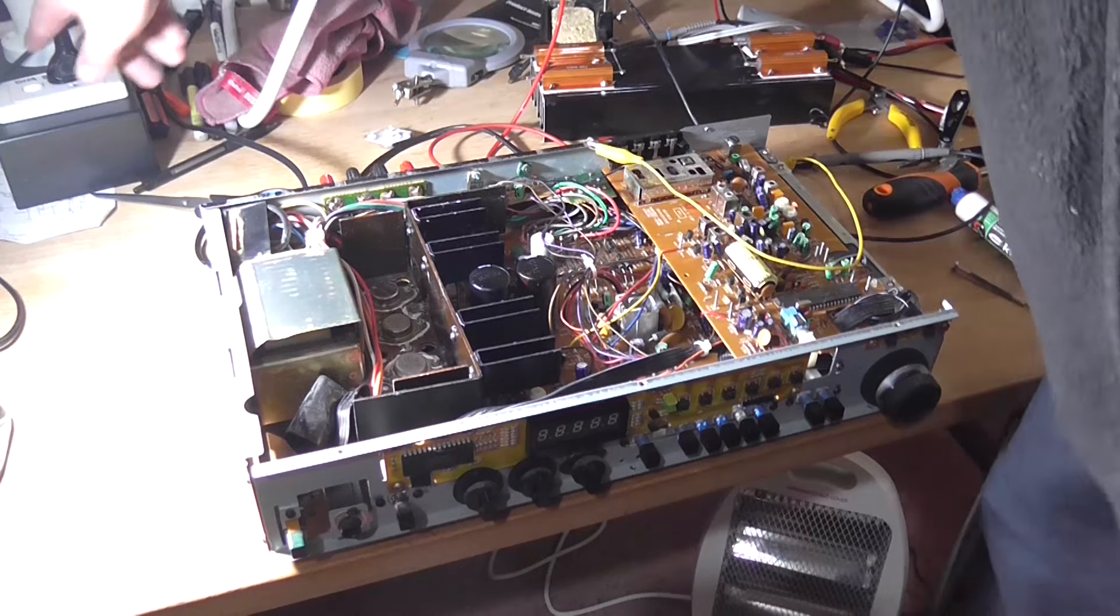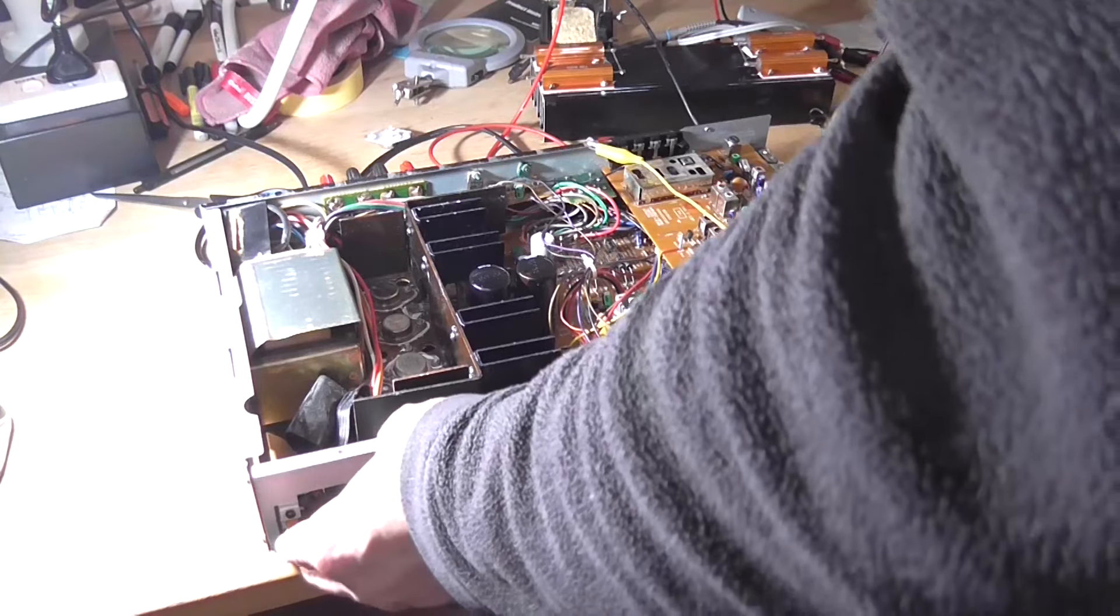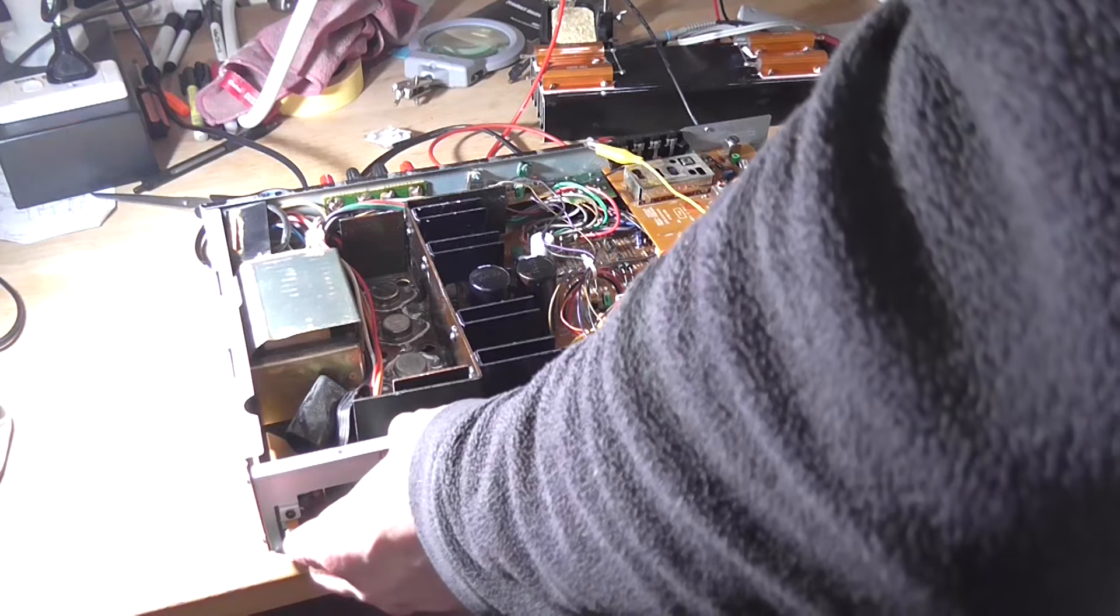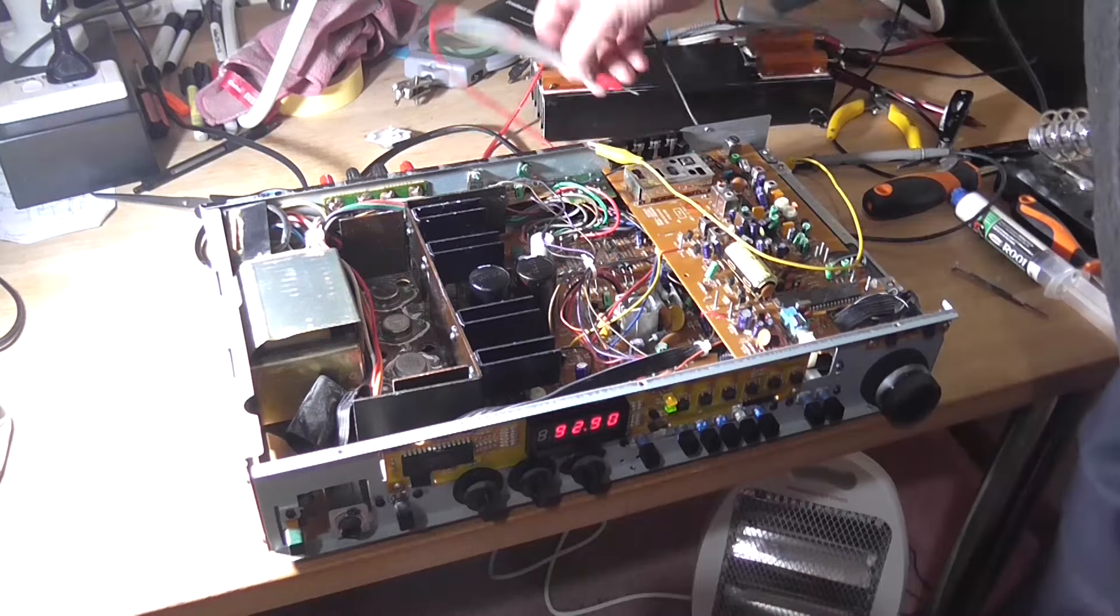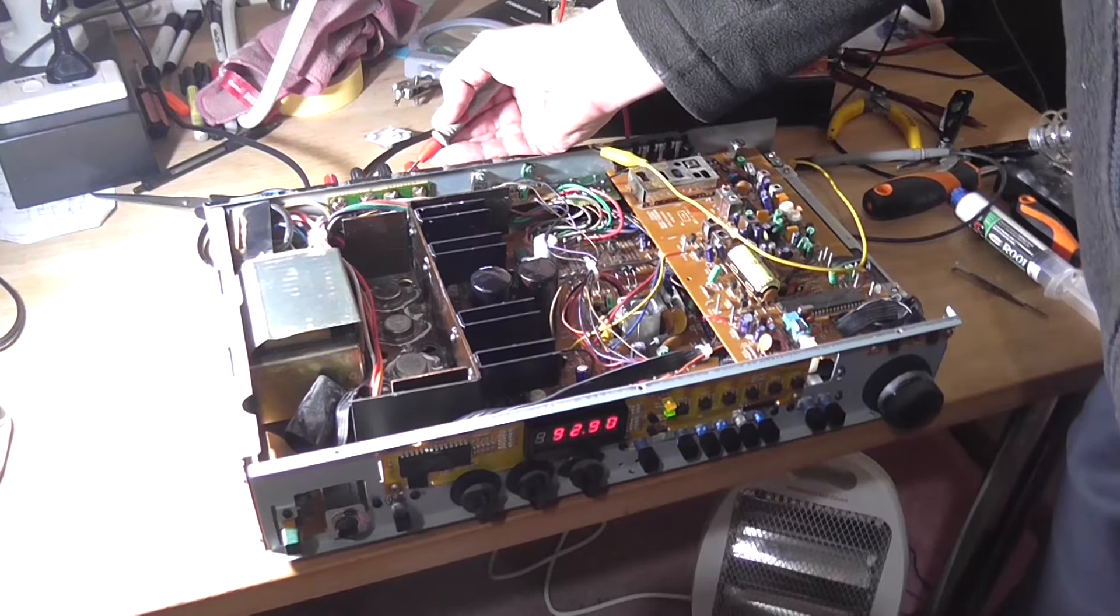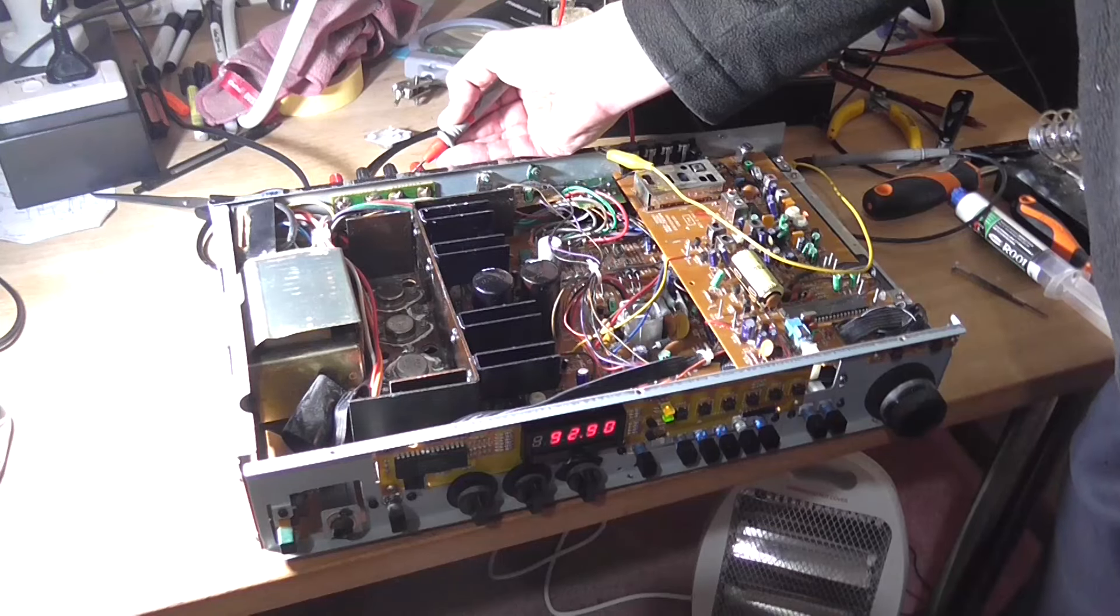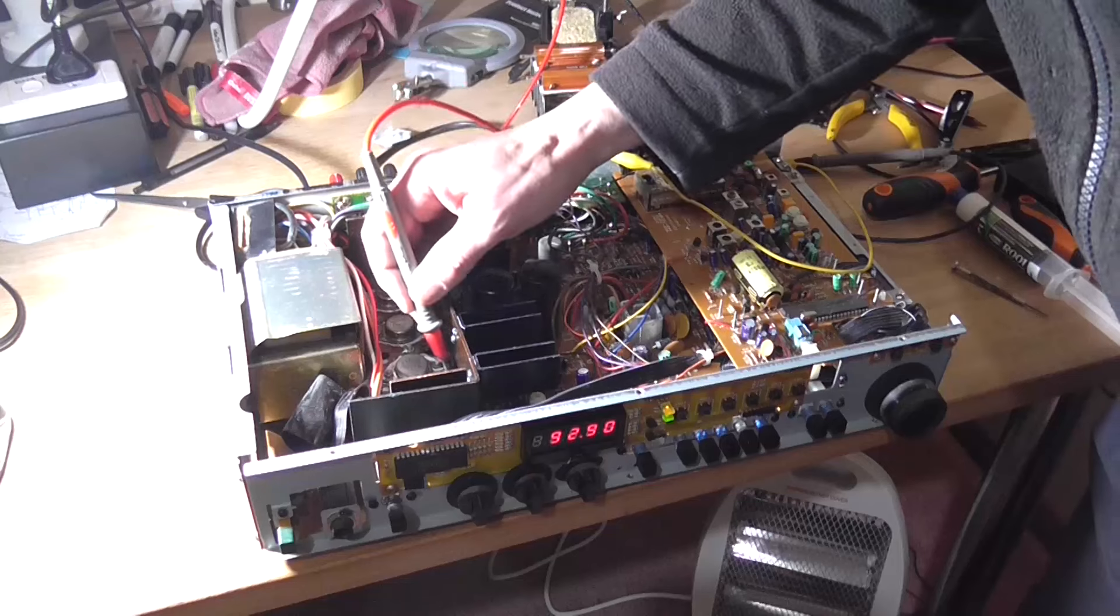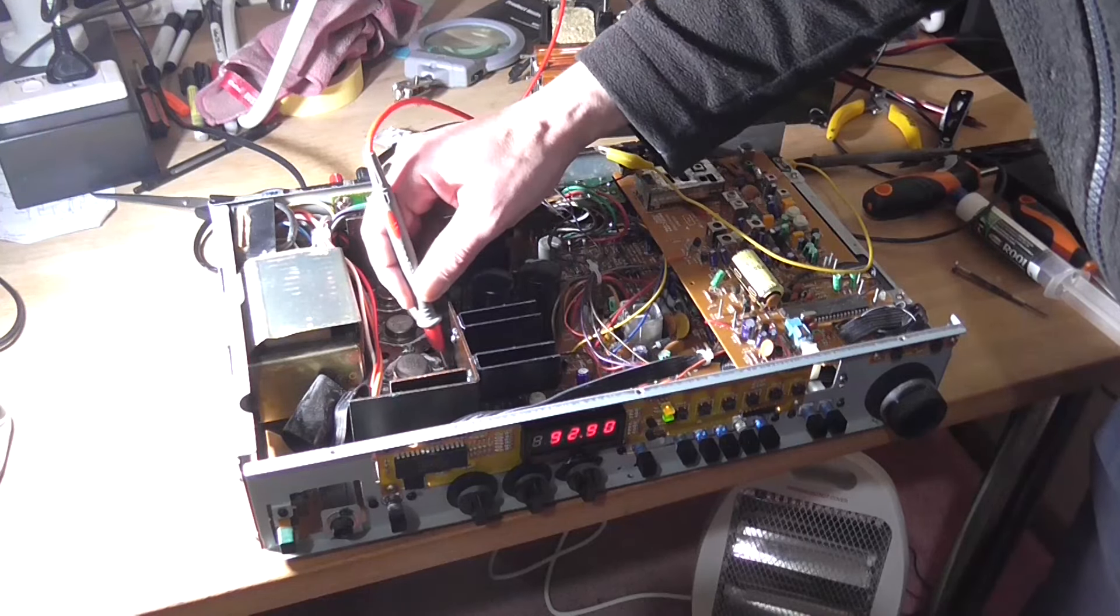So dim bulb time. Turn the dim bulb on, amp on. Okay, that was interesting. Pulsed there for a second. Got about 60 odd millivolts on the output. F**k.